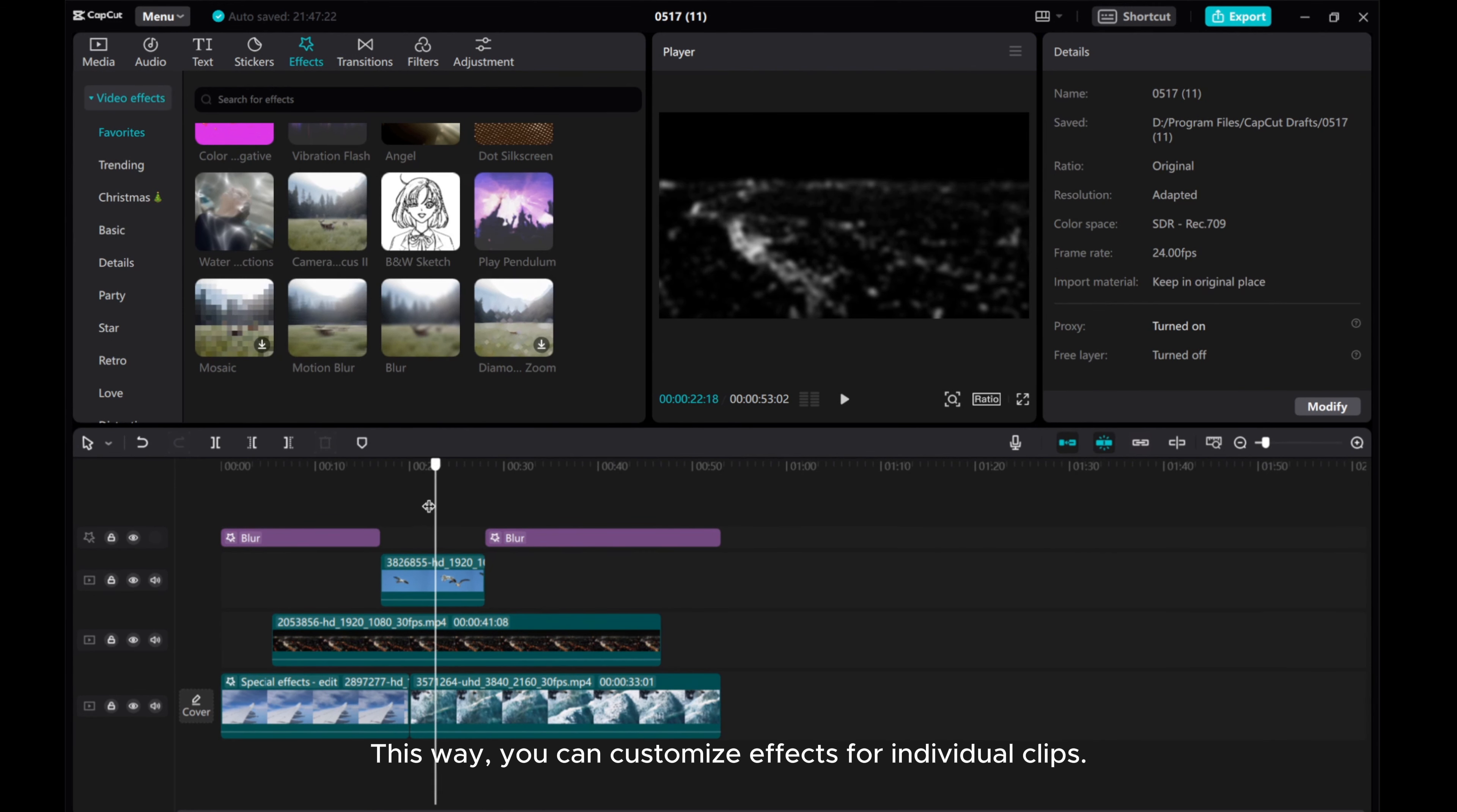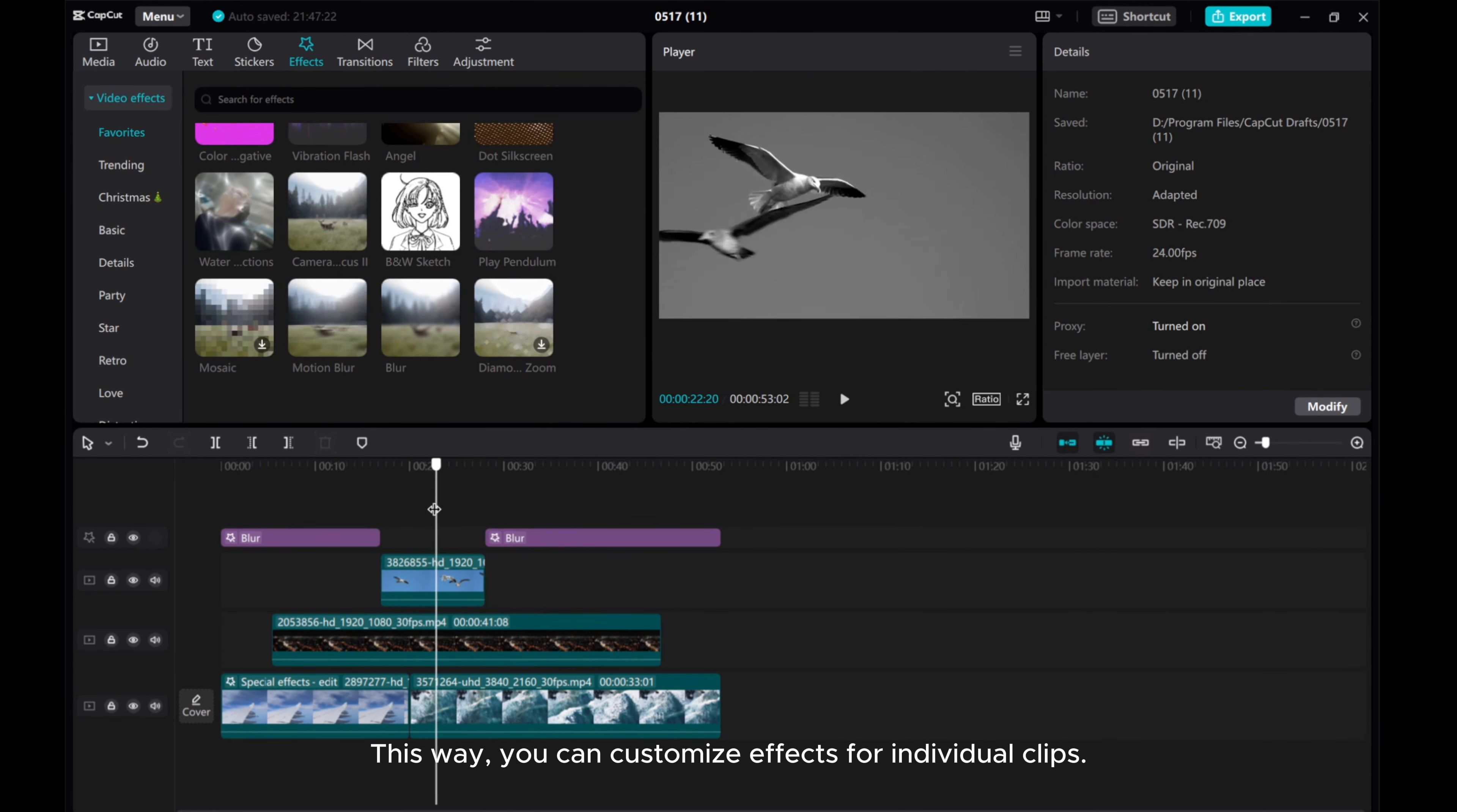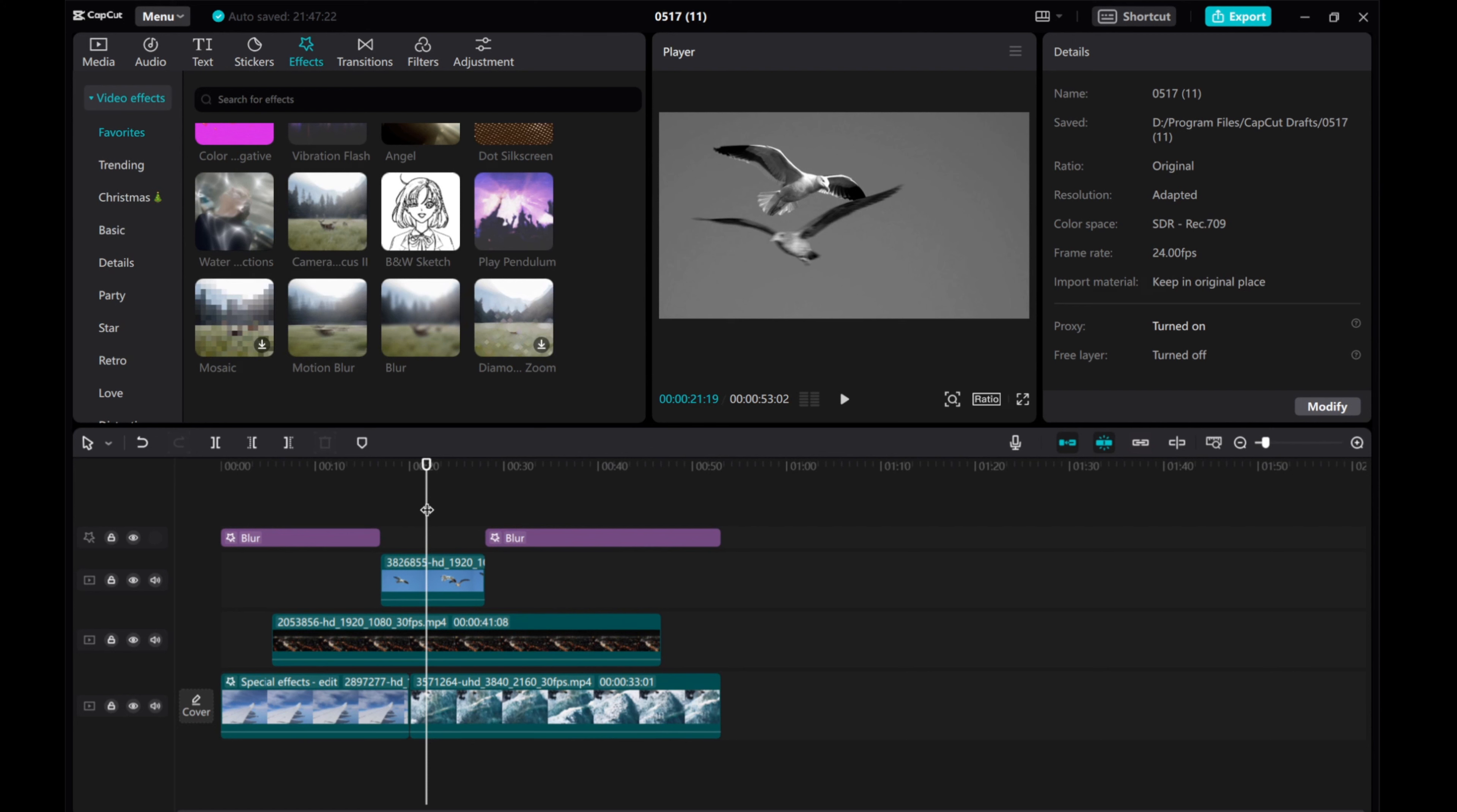This way, you can customize effects for individual clips. I hope this tutorial was helpful for you. Please give this video a thumbs up, share it, and subscribe to our channel for more tutorials. Thanks for watching.